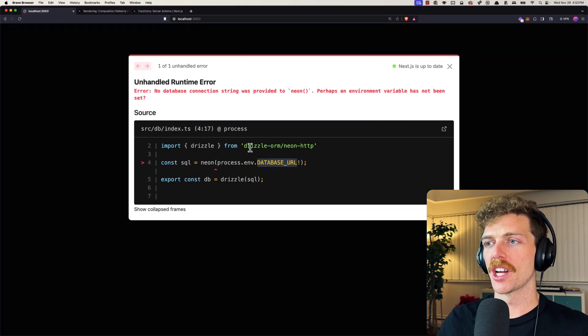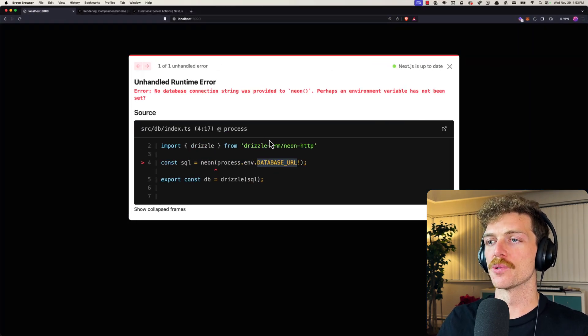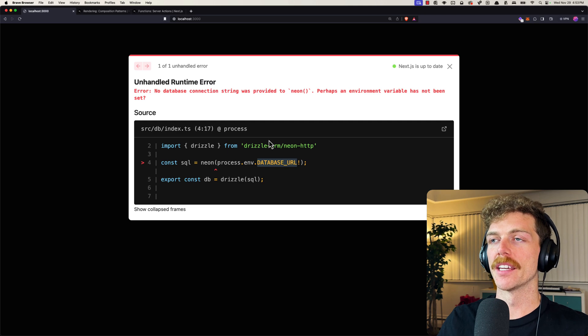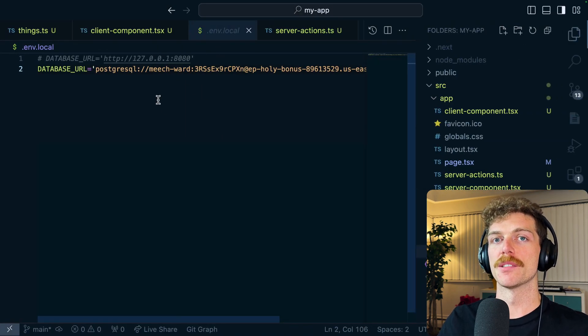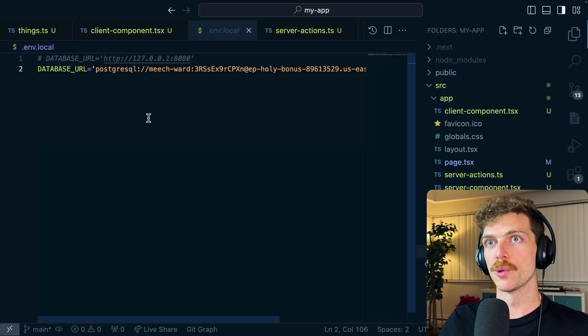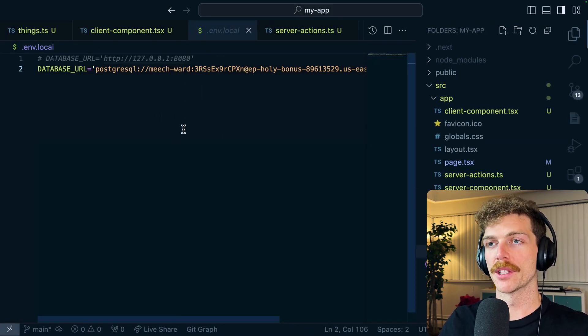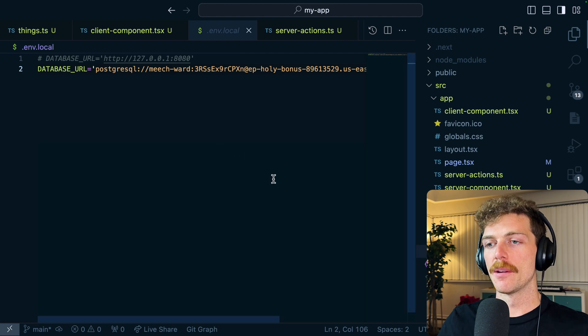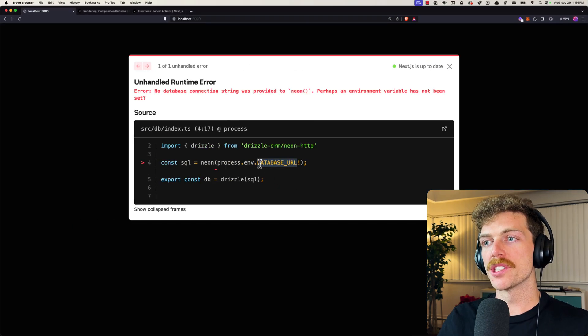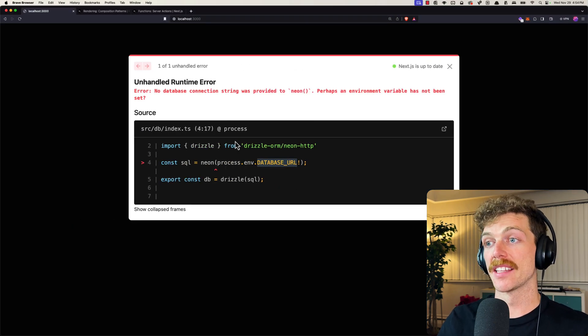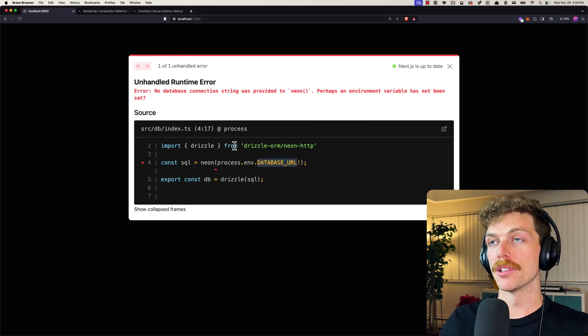This error message kind of sucks because really what's happening is I have imported some client-side code somewhere in this application and my browser doesn't have access to that environment variable.